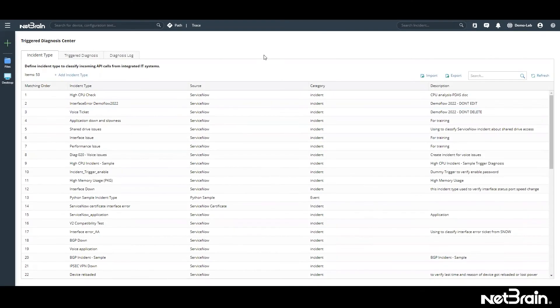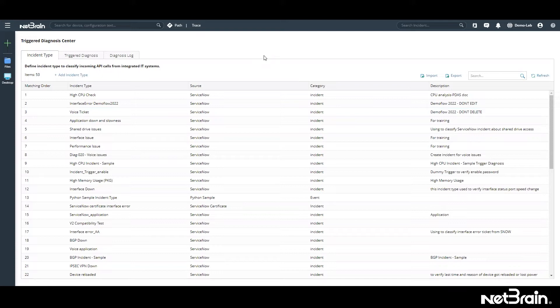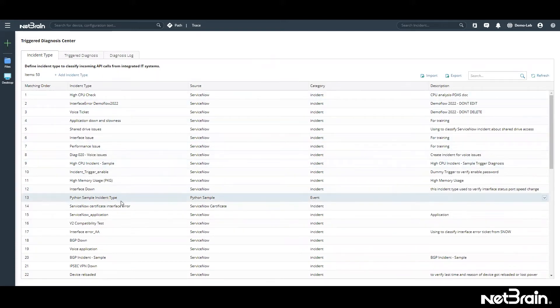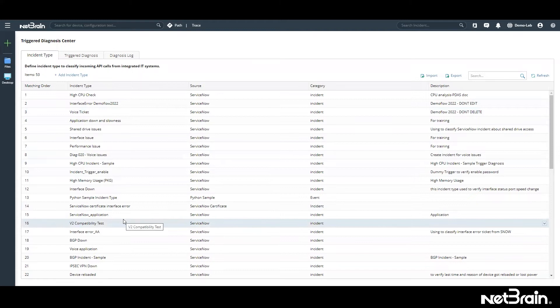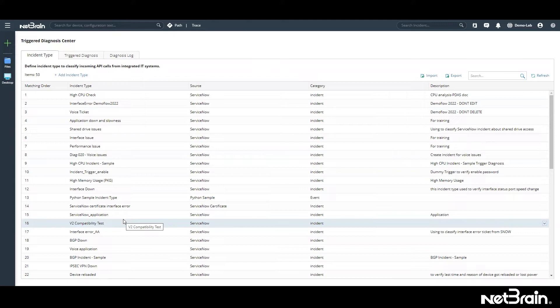Like we mentioned, 95% of the issues that happen in the network are already fixed in the past and they are repetitive problems. So the whole idea is to work with those repetitive issues, and if it's fixed in the past, if engineers have already spent hours troubleshooting that issue, next time when the issue comes back, it has to be automated with NetBrain's problem diagnosis automation system.